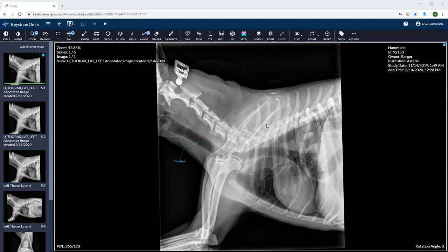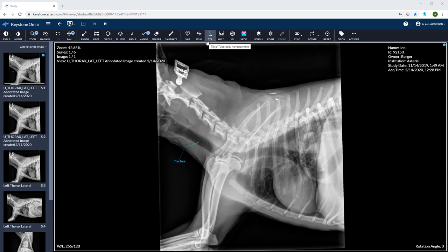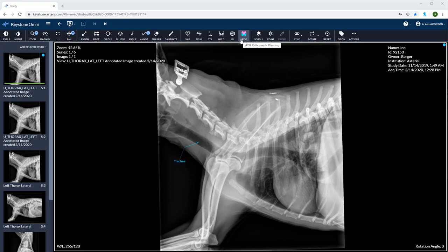Our next set of tools includes vertebral heart score, TP low and TTA measurements, the hip dysplasia measurement, the pen hip distraction index, and our VPOP Pro orthopedic planning integration. These tools will be covered on a separate video. I'll also be covering our scroll, point, probe, and sync feature on a separate video detailing CT and MRI studies.